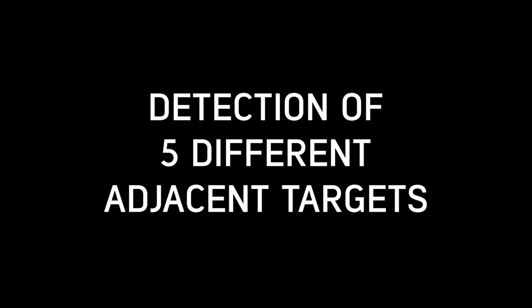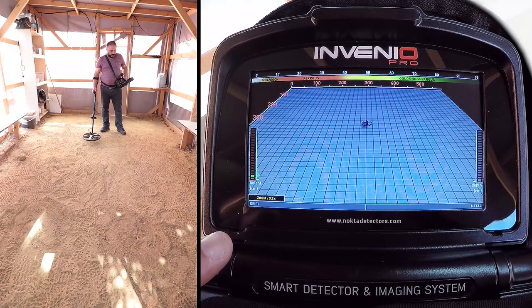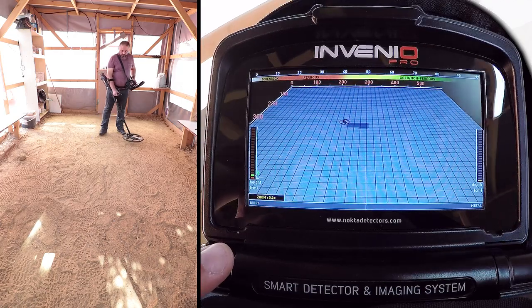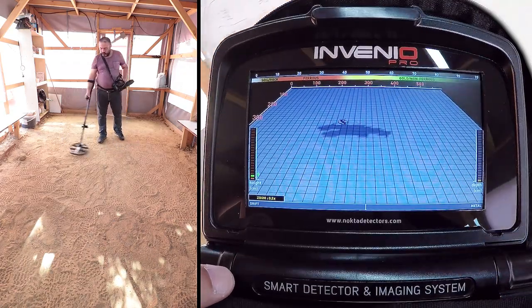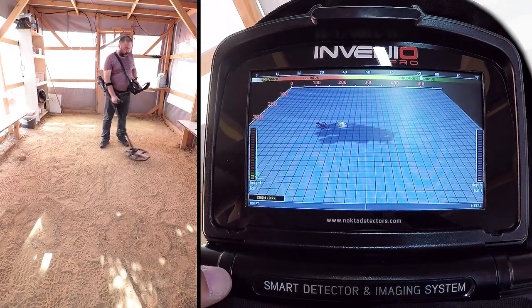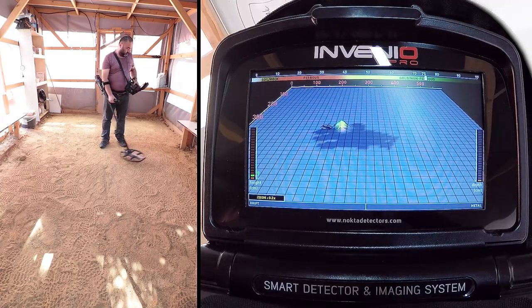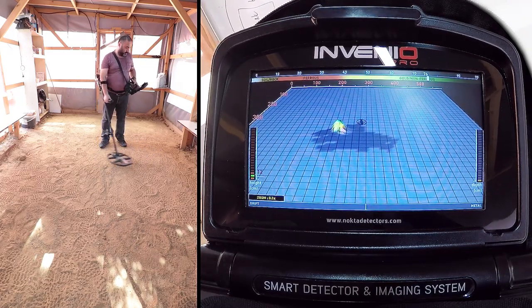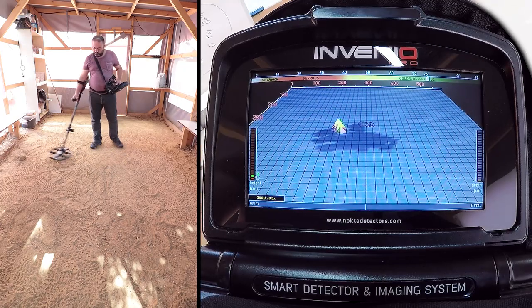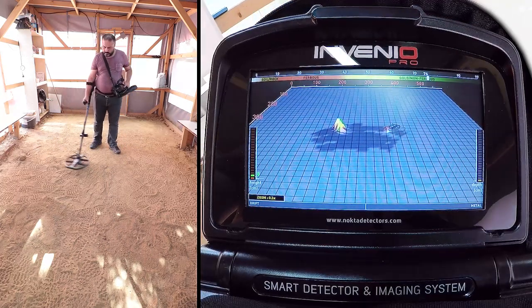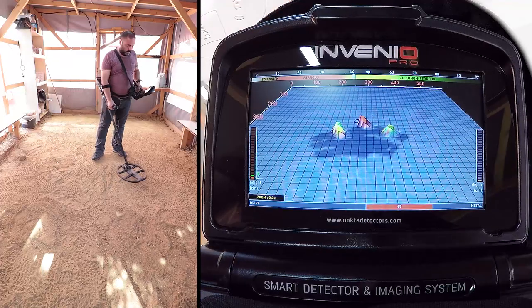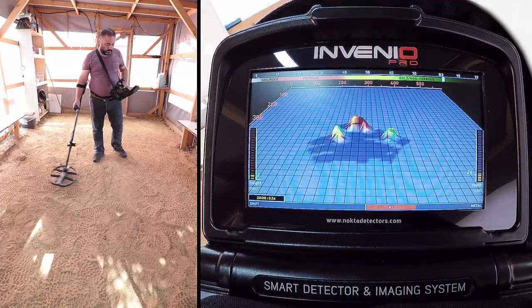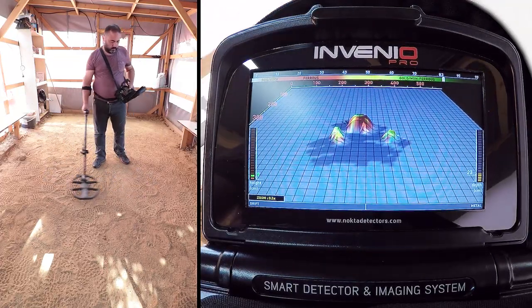Detection of five different adjacent targets. In this video, we will detect five different targets and provide their estimated shapes and depths on screen. In addition, we will show you how the Invenio shows the targets in their locations on screen during detection, and their IDs and depths in the result screen. Target detection and scanning processes have been conducted at factory defaults.